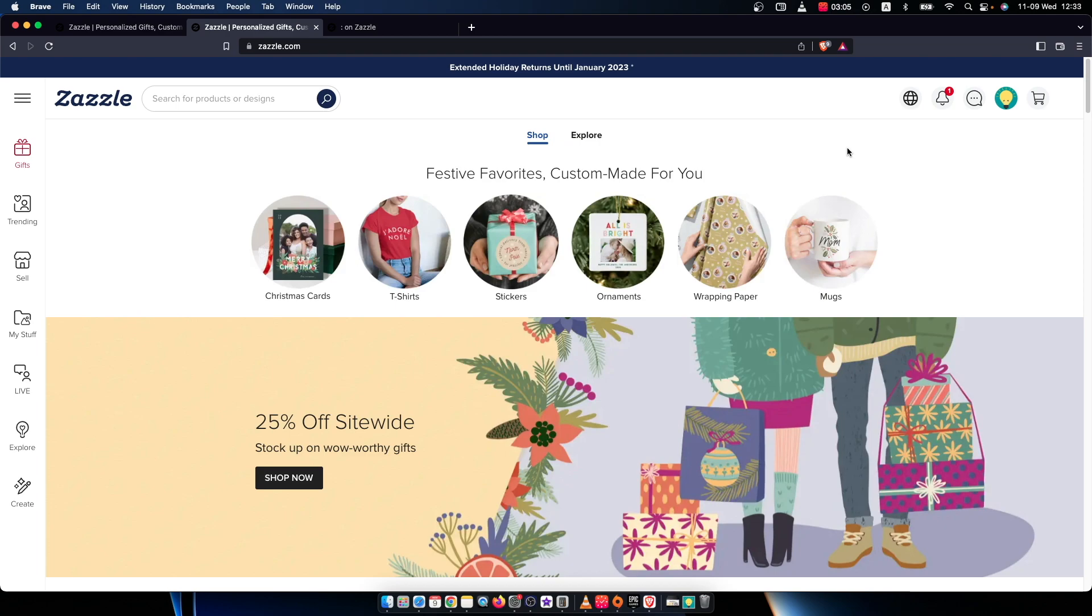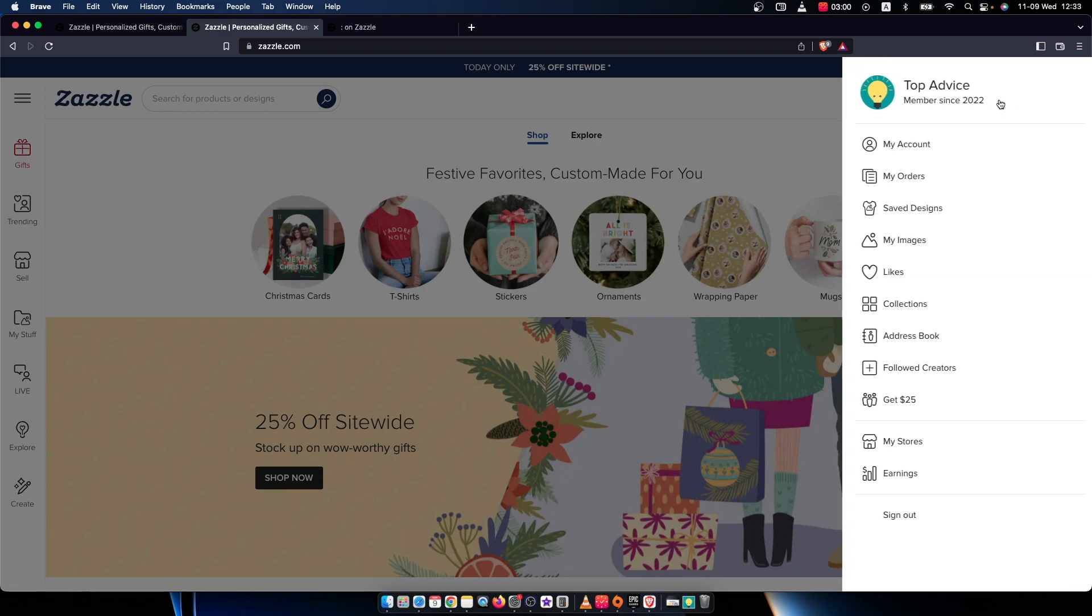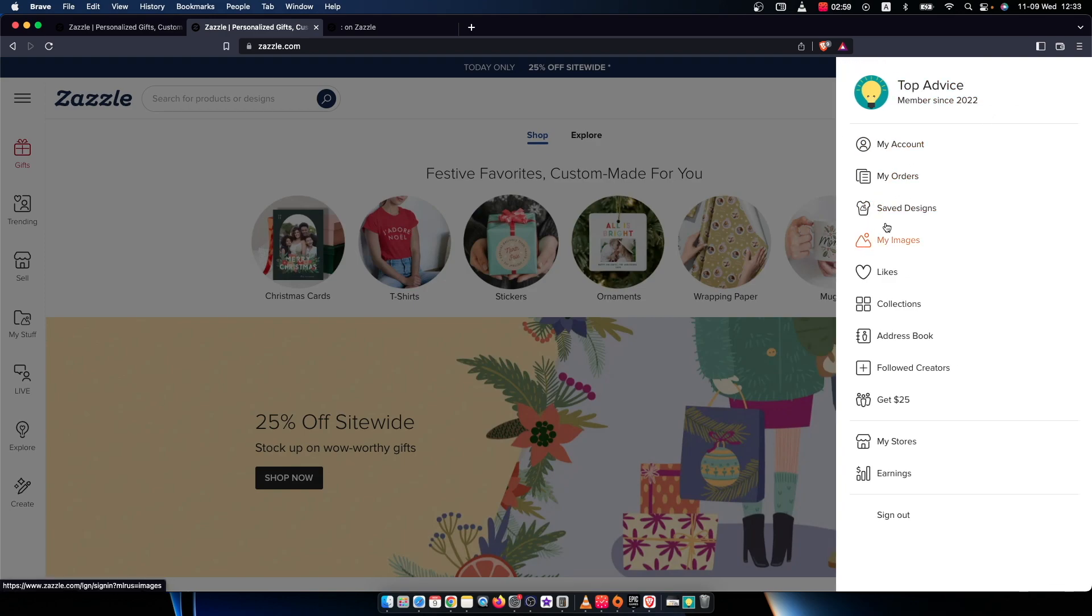After you log in, you need to press on your profile icon that is on the top right corner as well. A new menu pops up and here you need to go to my account.